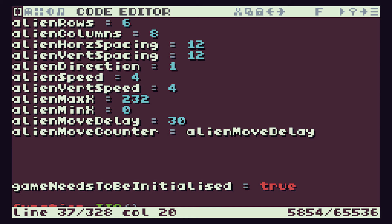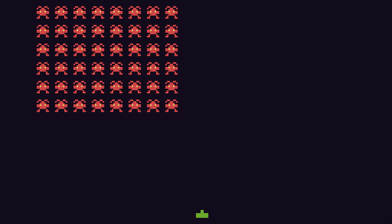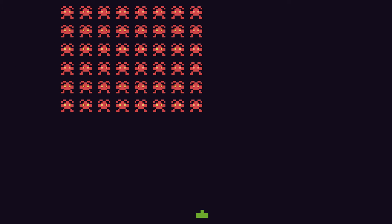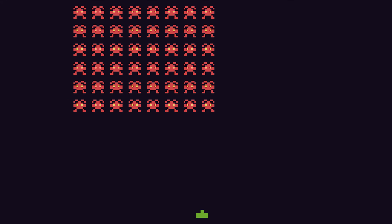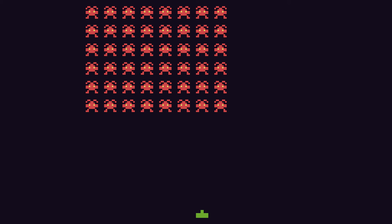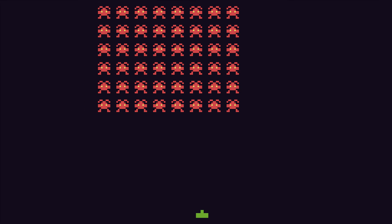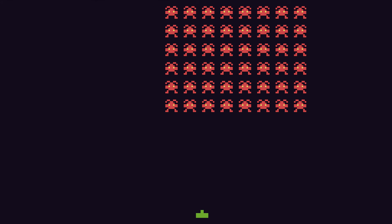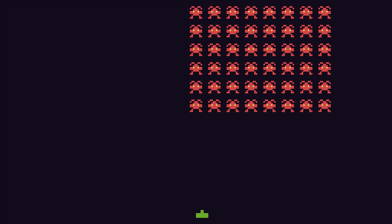So we now have our alien speed control in place. But if we have a look at where our software currently is, everything's working as it should in that the aliens are moving across the screen and we can control the speed. But they don't yet look as if they're walking. And all of our aliens are still exactly the same character or the same sprite.